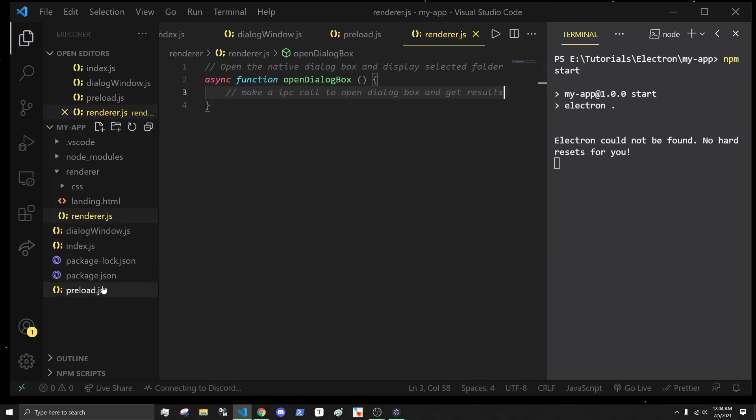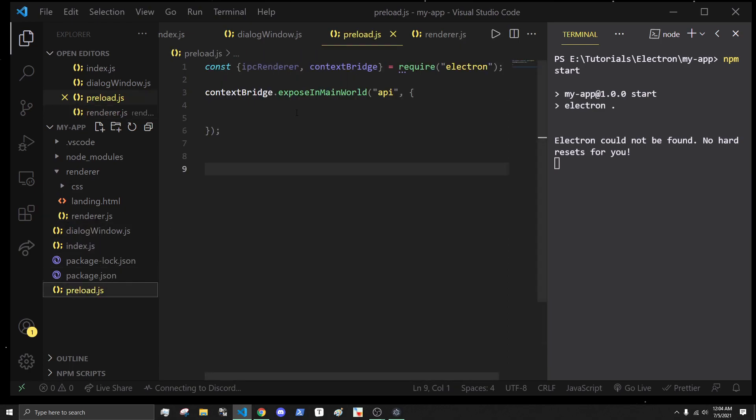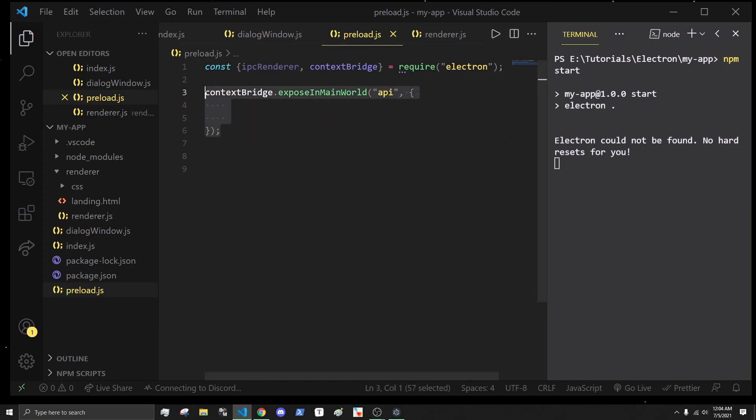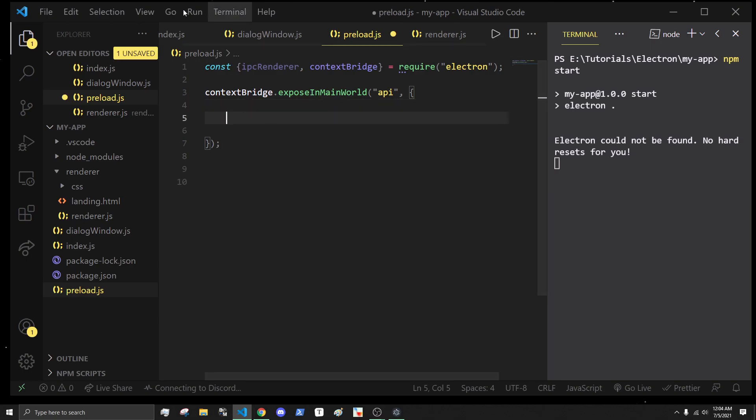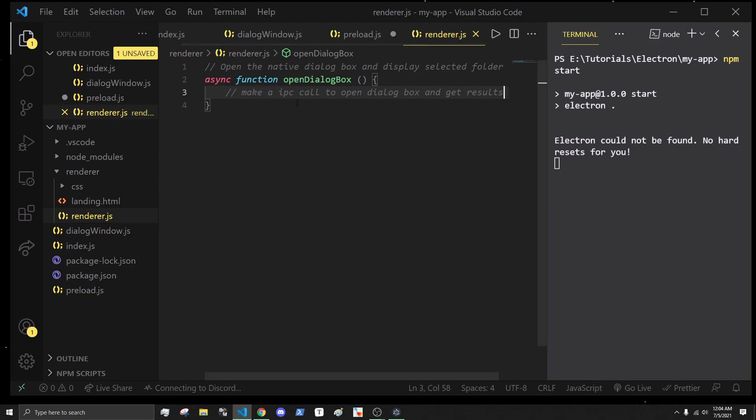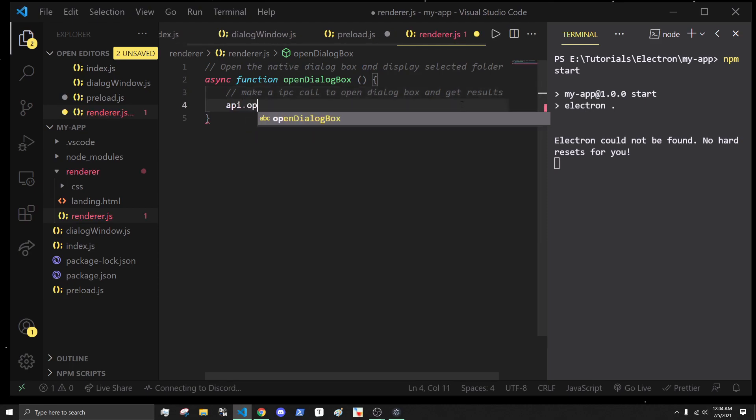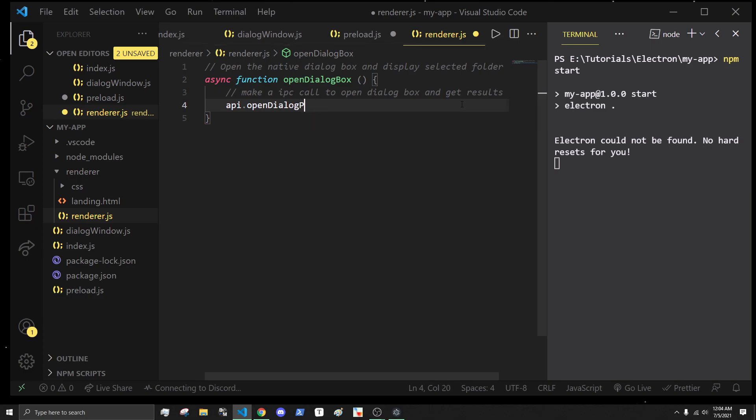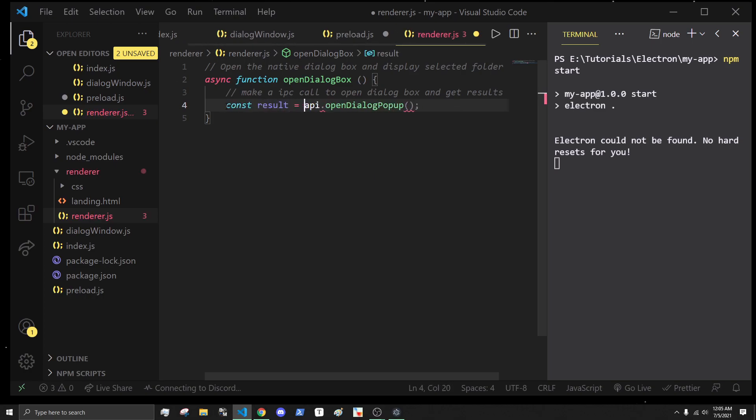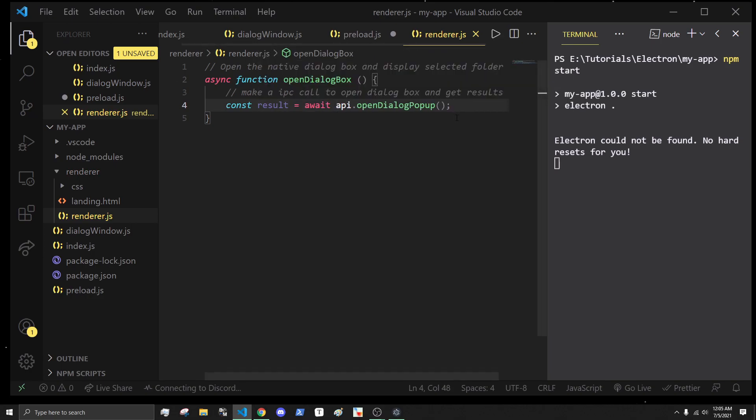To do that, let's go into our preload.js script and create a new method inside of our API. If you don't know or are a little confused by what this context bridge is, I would highly recommend you watch my previous tutorials on it because it's a very important thing for security.